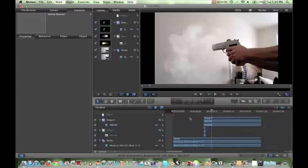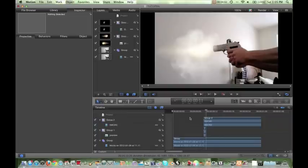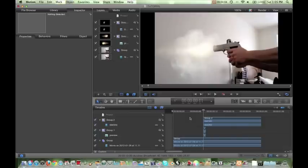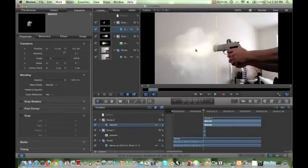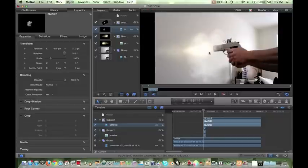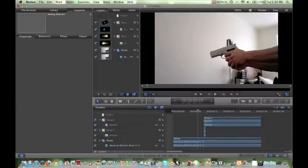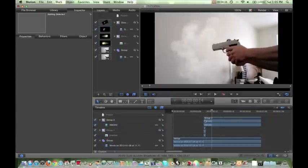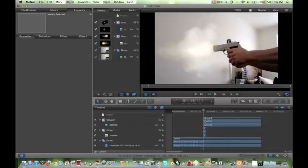All right, so now just to get rid of the black, obviously like we did with the flare, go to blend mode and go screen. All right, so right now it's starting to look pretty good, realistic. I'm just going to move my smoke around, rotate it just a hair. Right there is good.